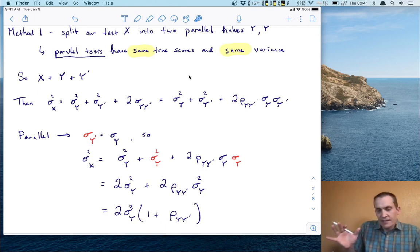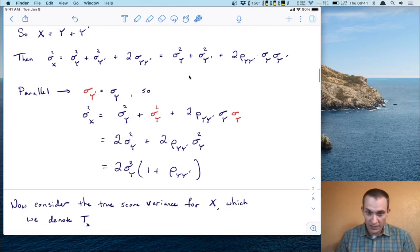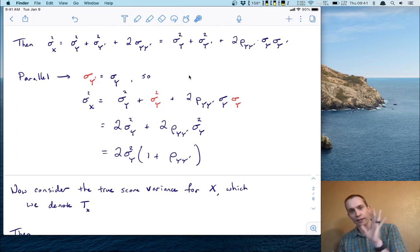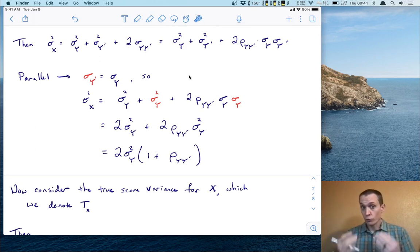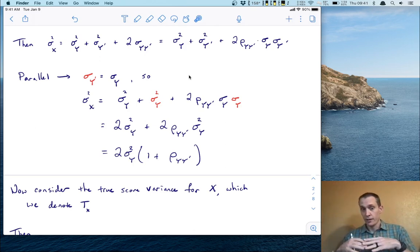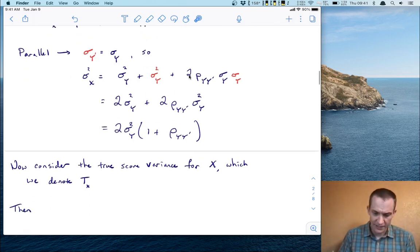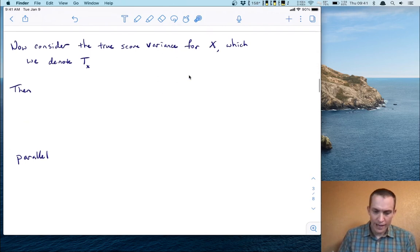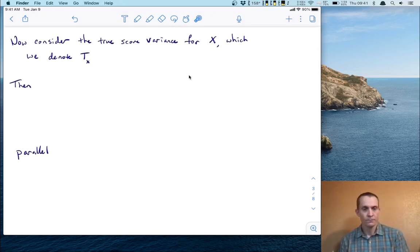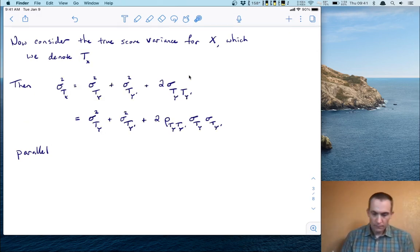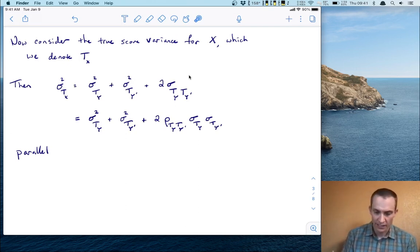That doesn't seem very simple yet, but stay with me — we're going to use this in just a second. Now I'm going to take a step aside and do a different computation. Remember, reliability is all about the proportion of true score variance compared to total variance. So we need to know something about the true score variance. Let's consider the true score variance for X, denoted T sub X. We can write the true score variance as a composite in the same way as before.